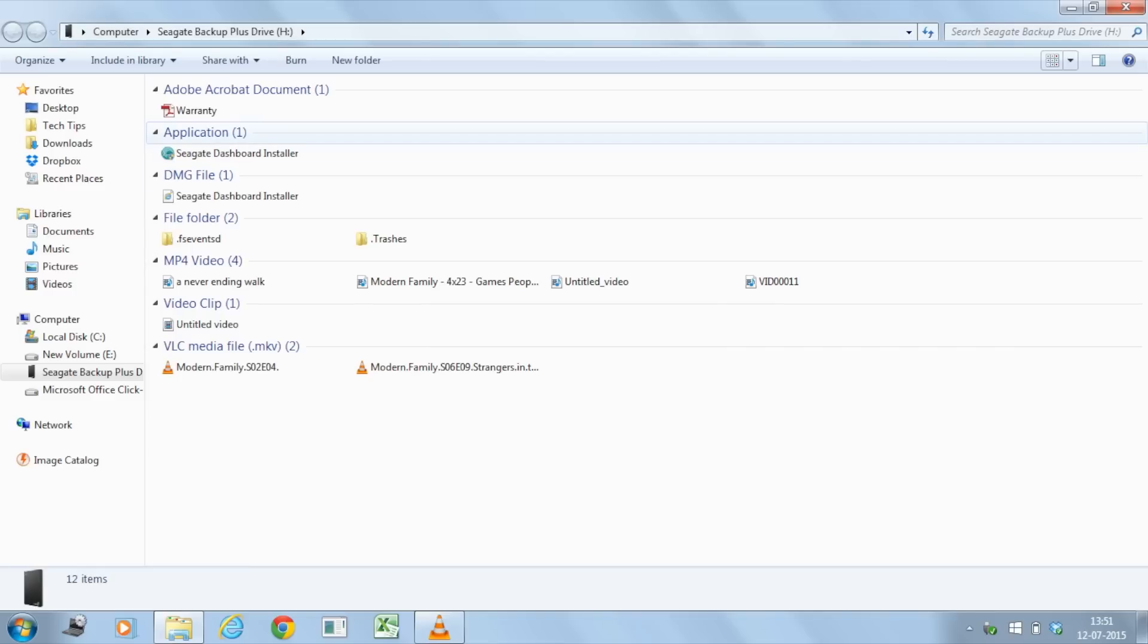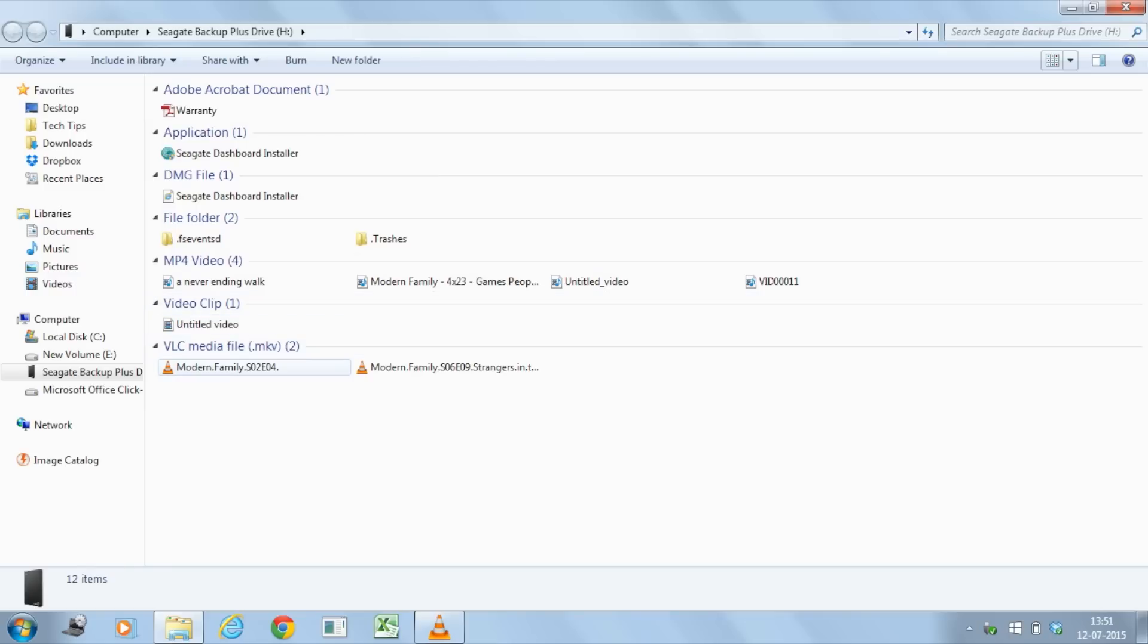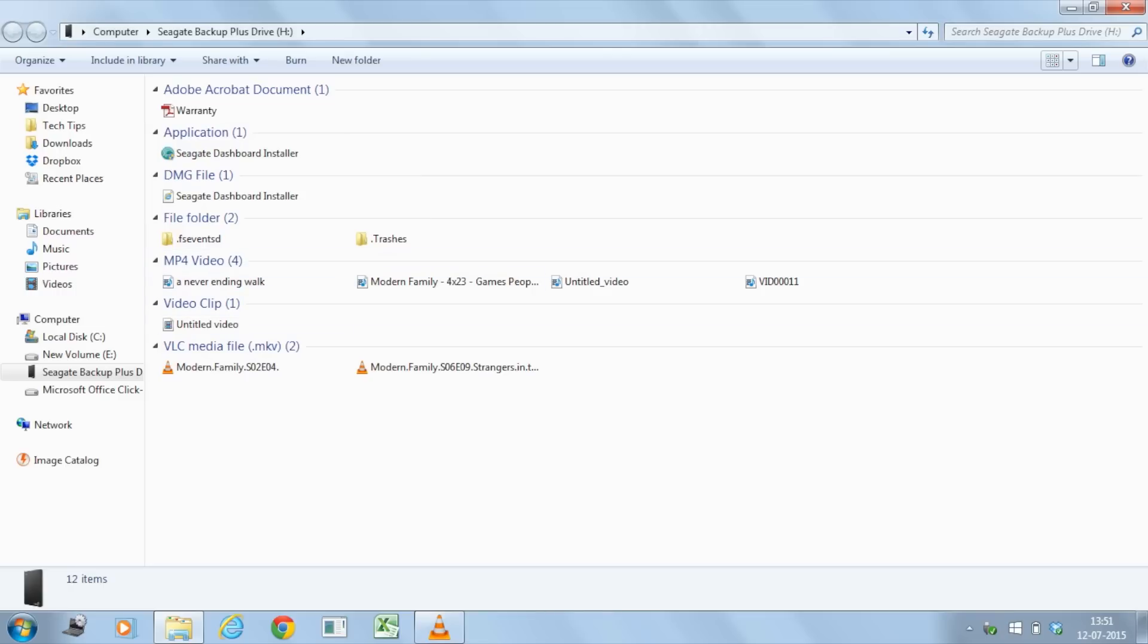Alright, so here it's giving me all my files that are already there. We copied these videos from Mac. They are right here. So I think we can play one of them up.